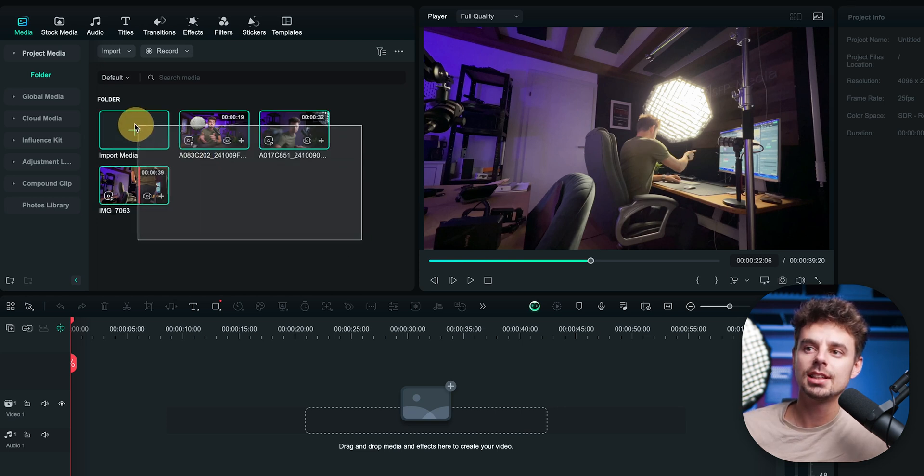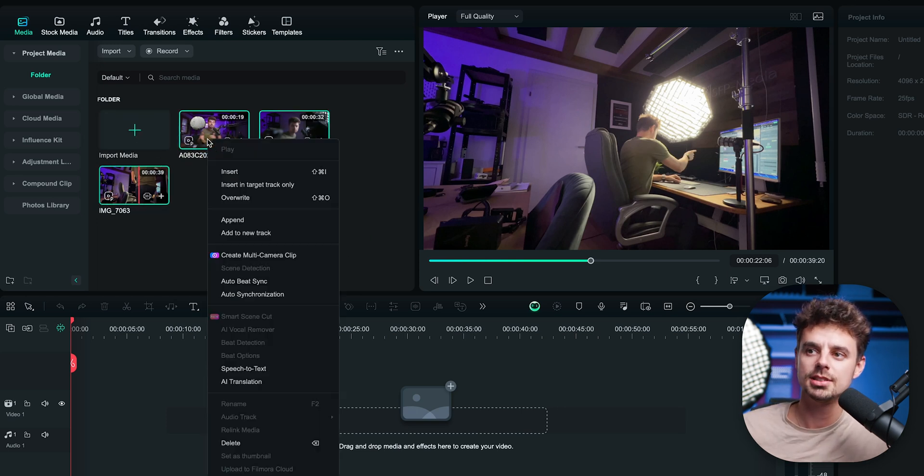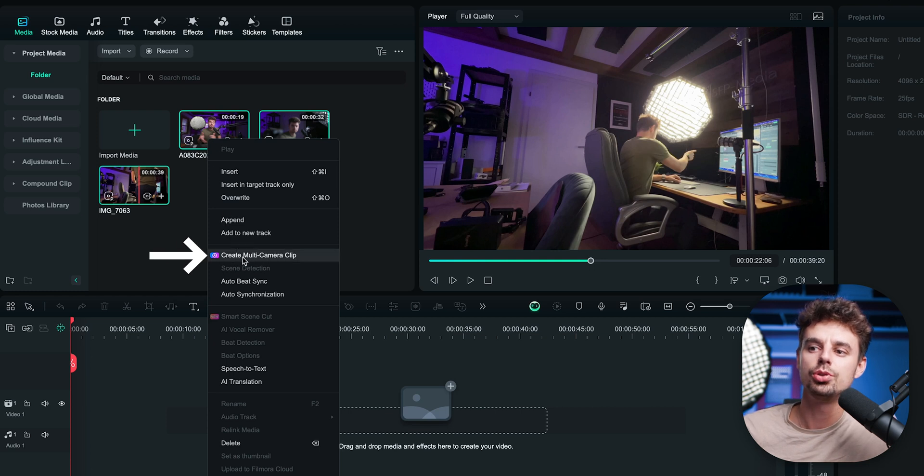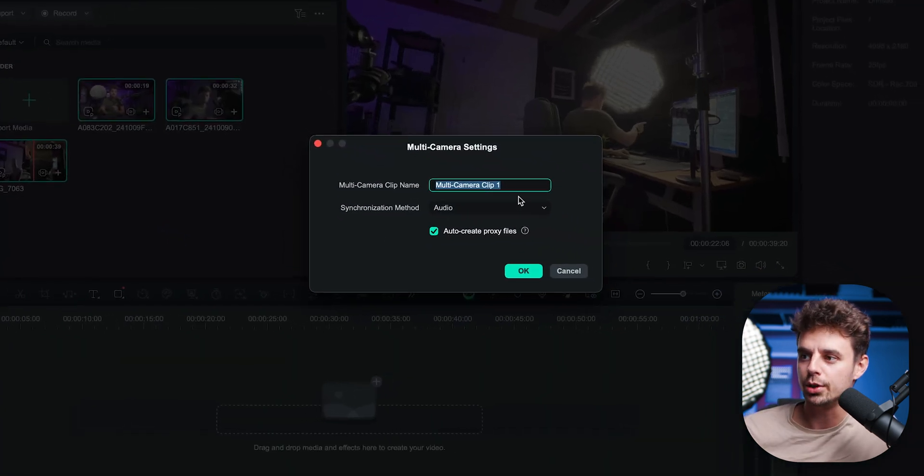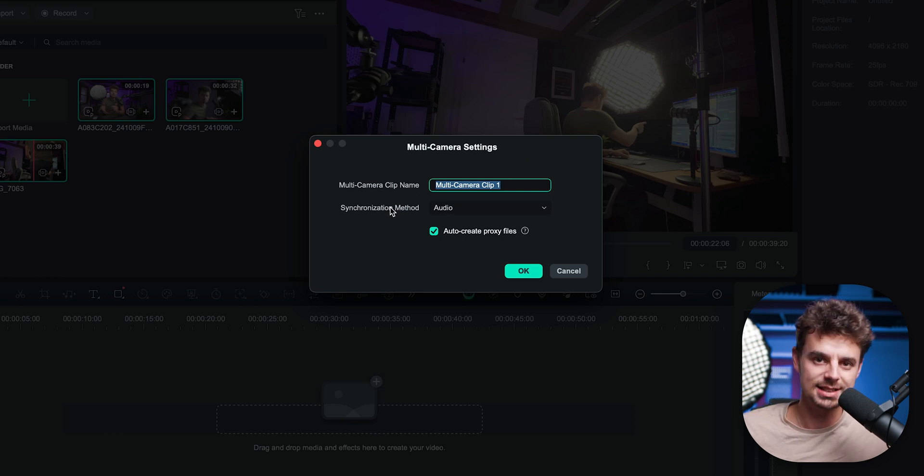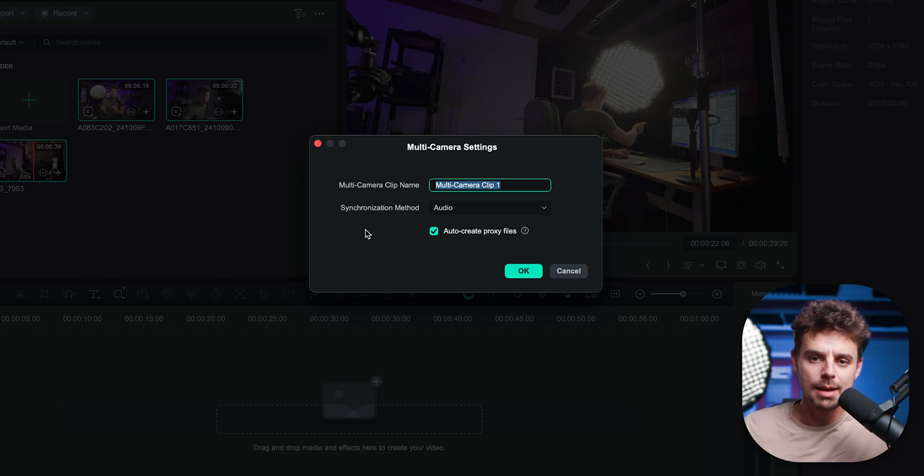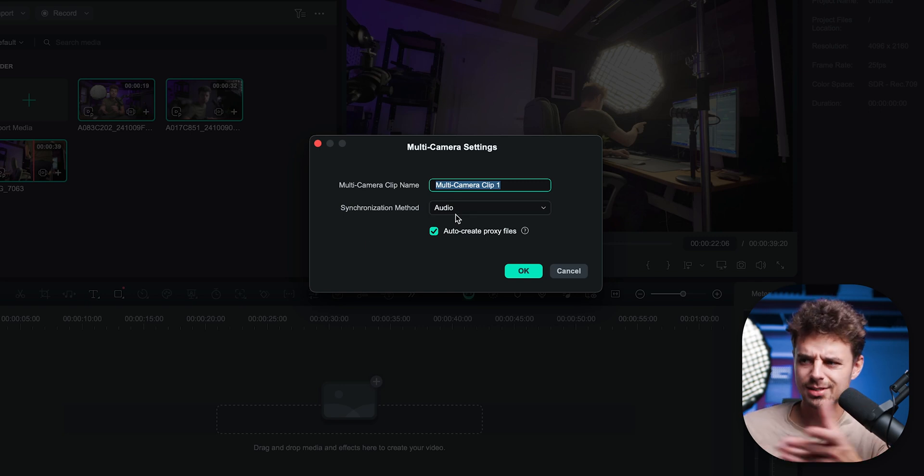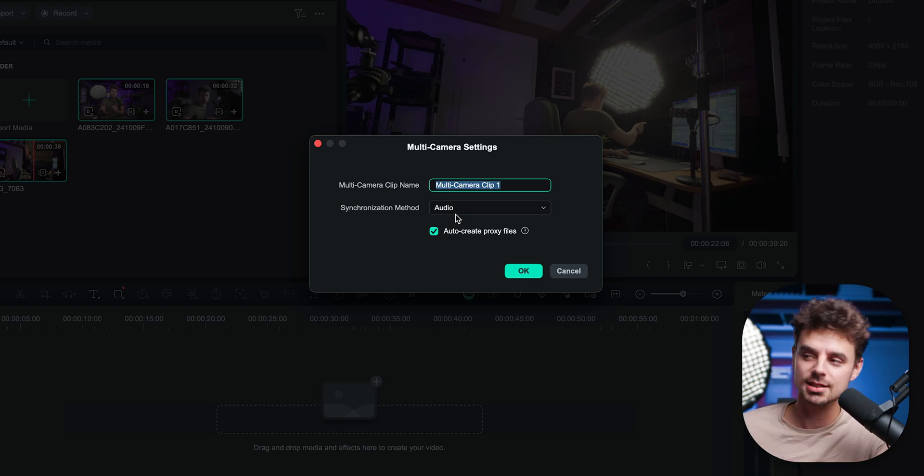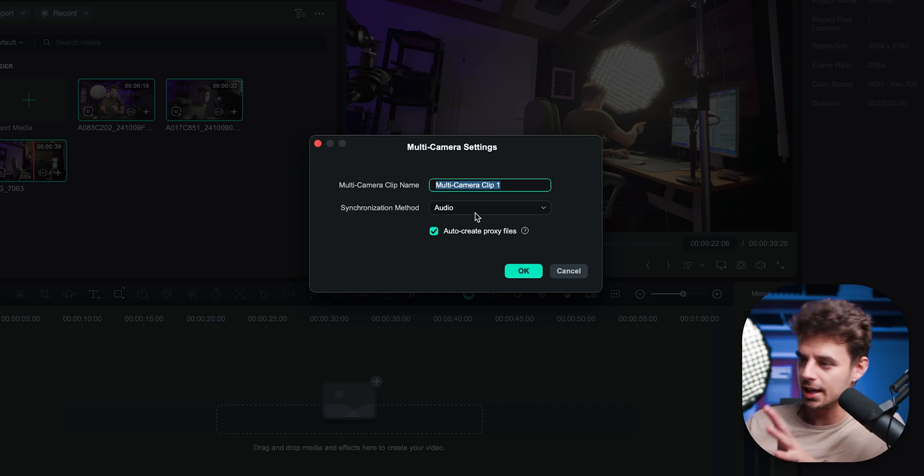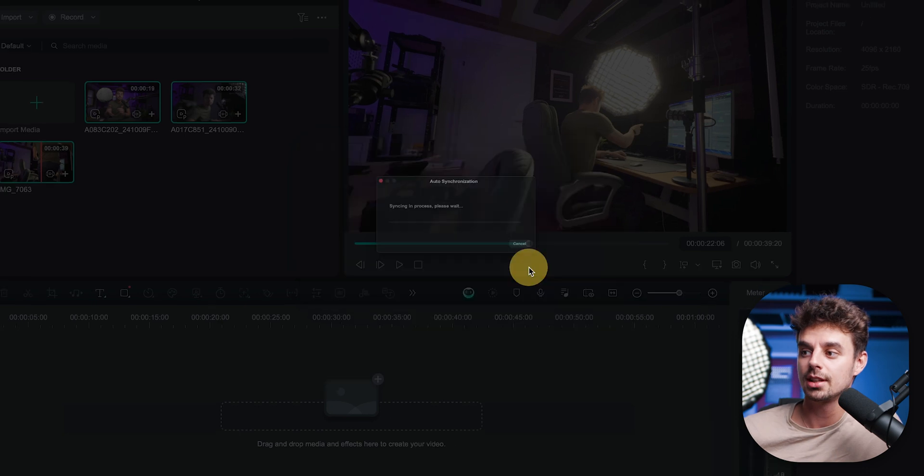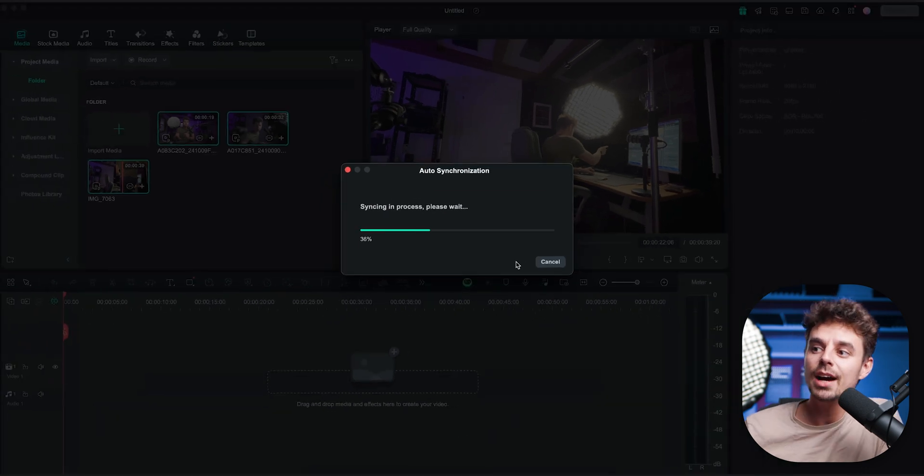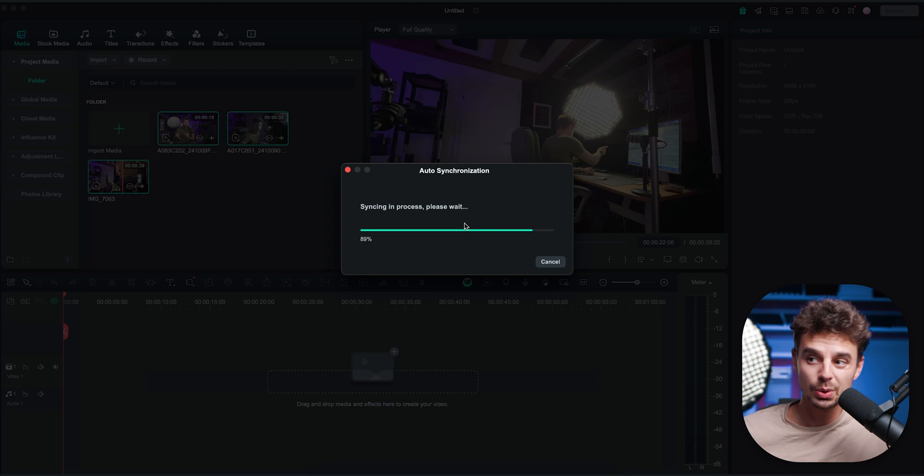Basically all you need to do is select all of the clips that you want to have in your multi-camera sequence and do a right click and then go to create multi-camera clip. Then you can just name it to whatever you want, and you can also pick between the synchronization mode. If you have been doing time code or something, you could do that. But in this case, and for 99% of all the videos that I'm making, I'm just using audio. So it's very crucial that all of the camera sources are actually recording audio. Then just click on OK. And now in the background, it's synchronizing everything and setting up everything for you. So you don't need to do anything at all.